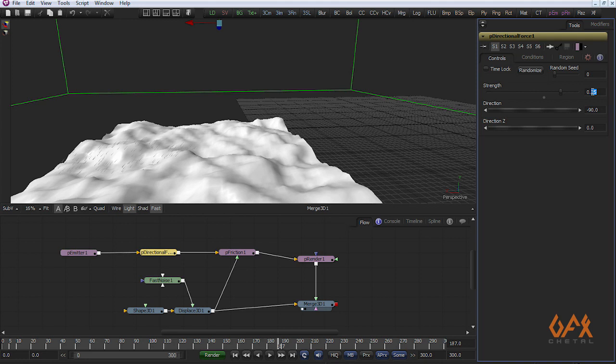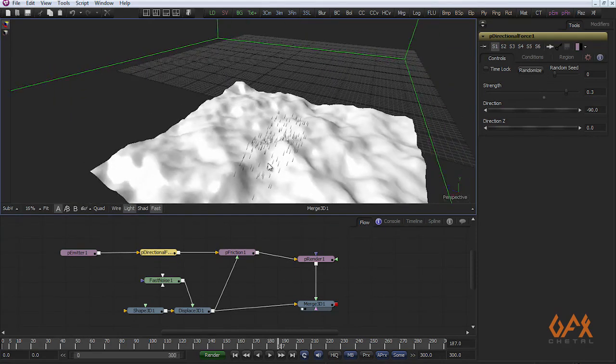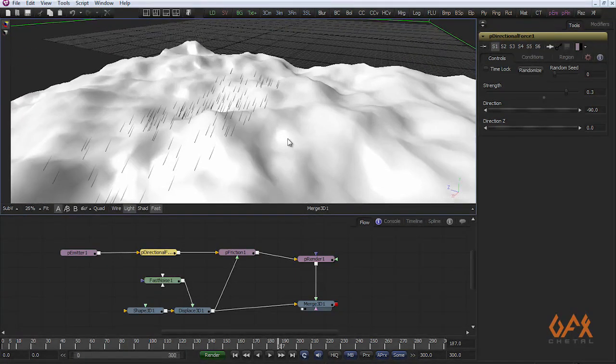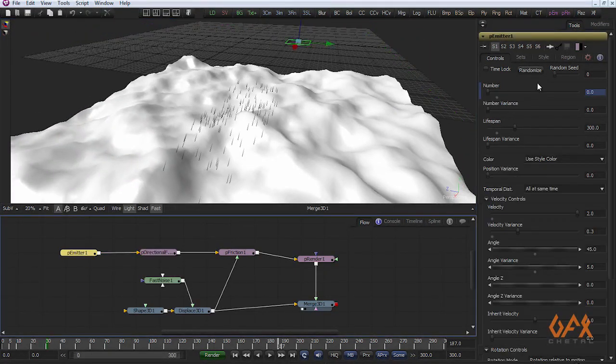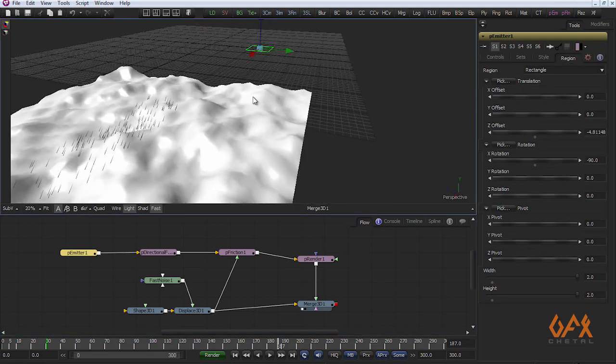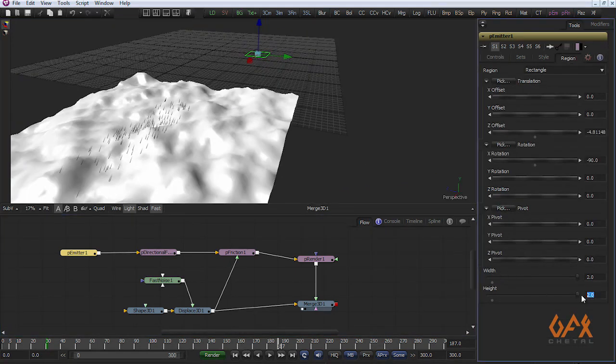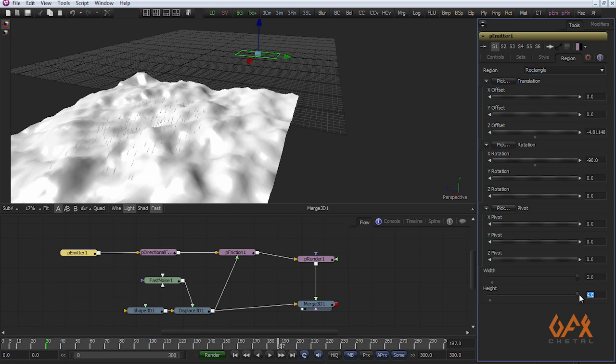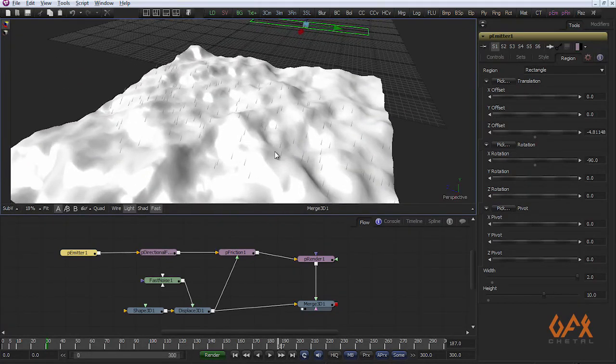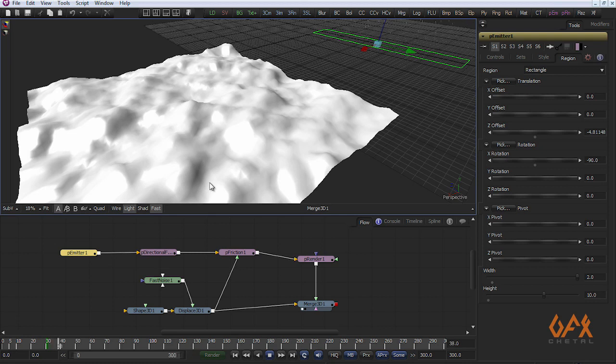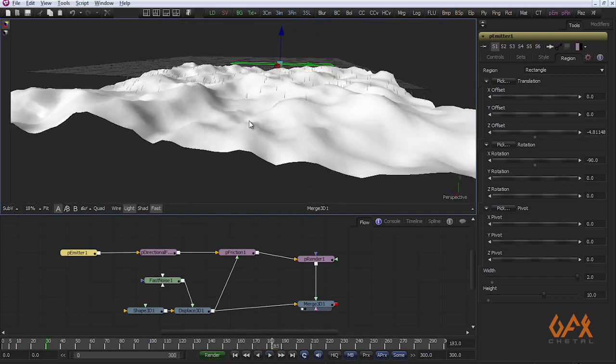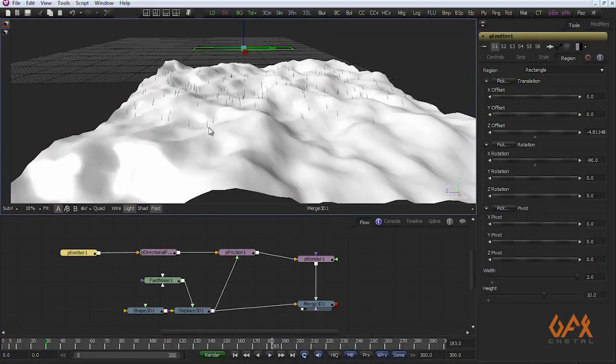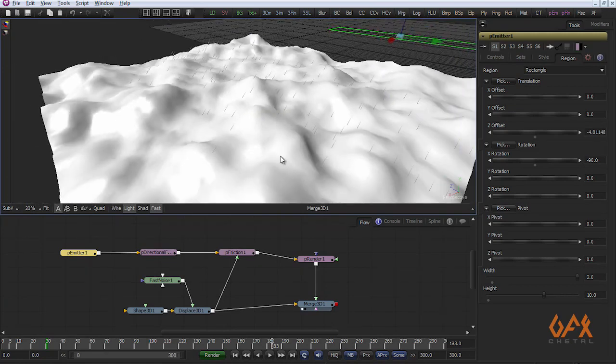I increase some directional force value to 0.3. Now my arrow works properly. I can change my region a little bit so it looks like this. Now your particle is fixed on this geometry.